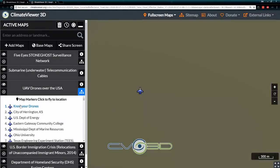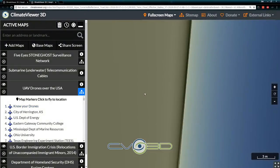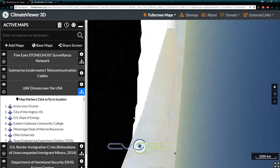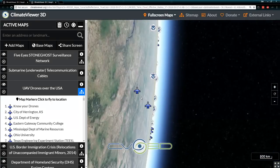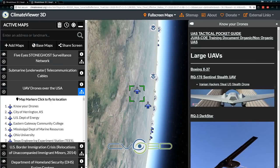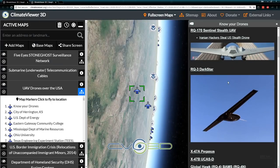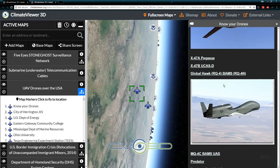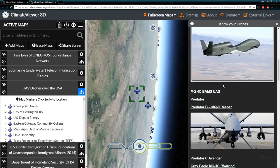Under drones, you've got 'know your drones' right here. You can actually see all the different types of drones — I mapped them out.